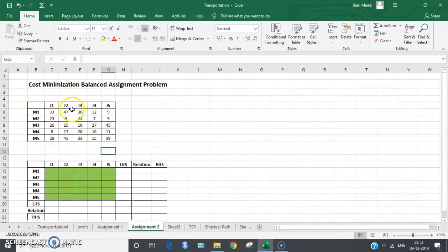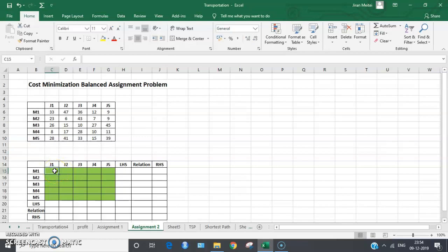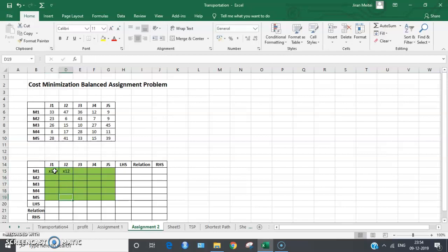Now let's come back to the original problem and create a solution space. This colored portion is where the values of the various decision variables xij will be placed — this cell is for x11, this one for x12, and so on, up to x55.